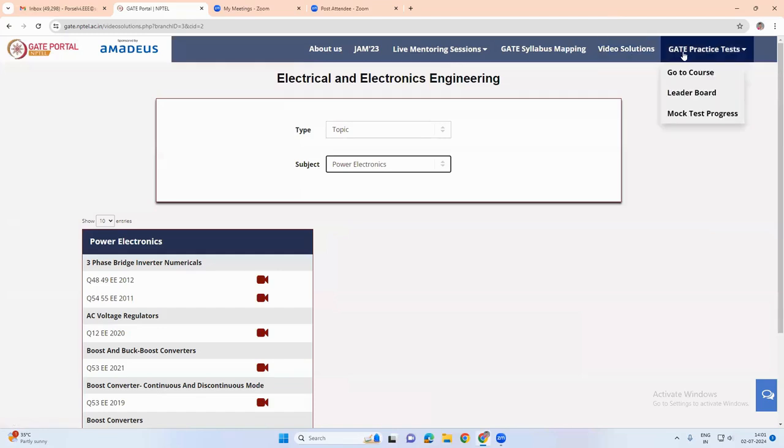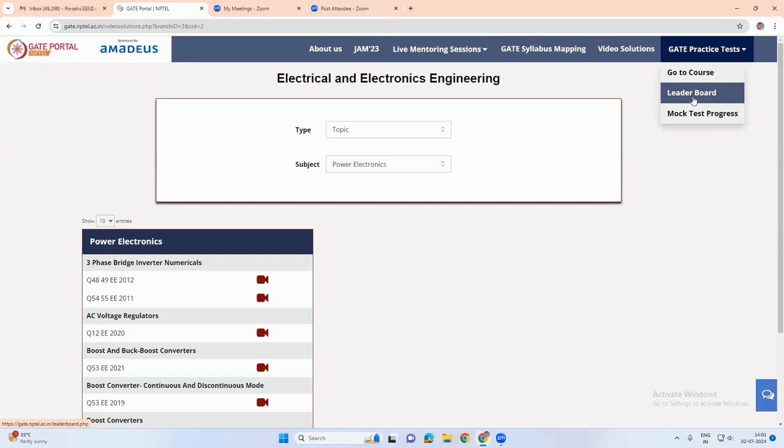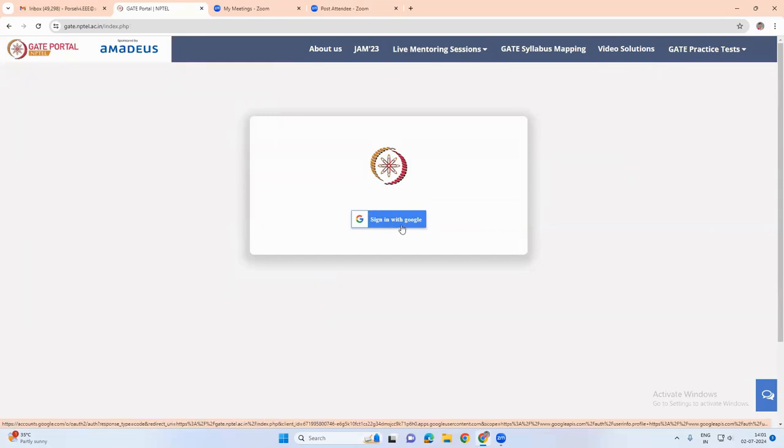And we have another tab which is called gate practice test tab. There we have go to scores, leaderboard, and mock test progress. In order to access all these things, we have to sign in to this portal with the help of our email ID.